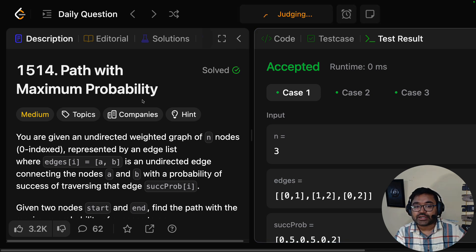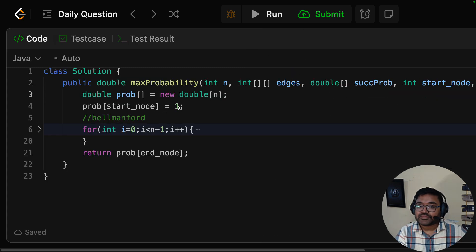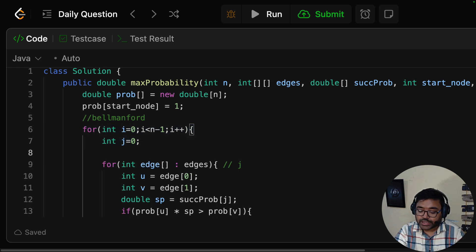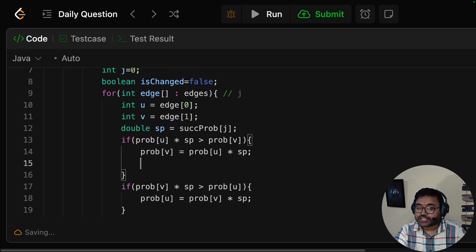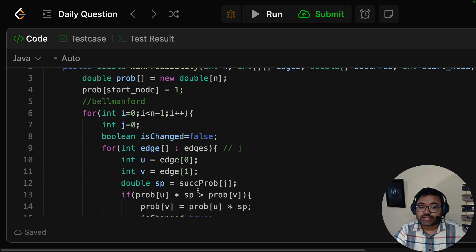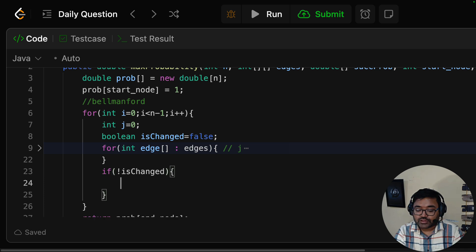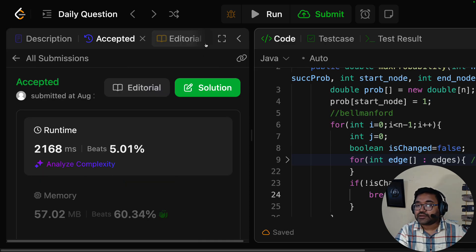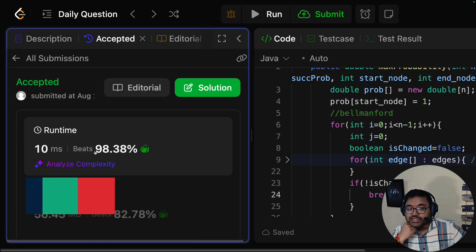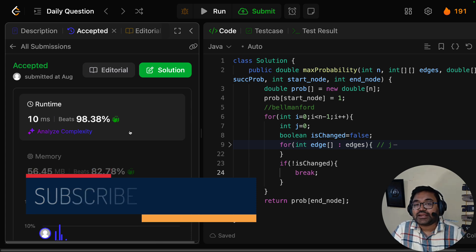Now let's optimize it. We add a boolean flag 'isChanged' — if in any round no update occurs, we break early. We check: if not isChanged, break. With this optimization, time complexity can decrease drastically. If you like the channel, please subscribe, and I will see you next time.